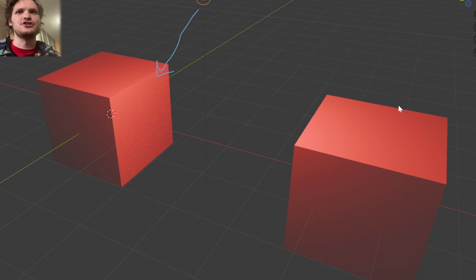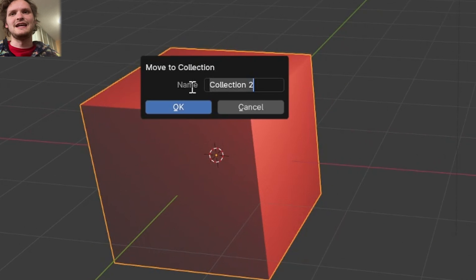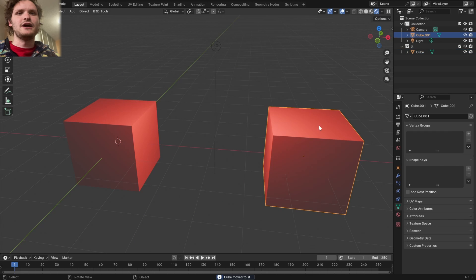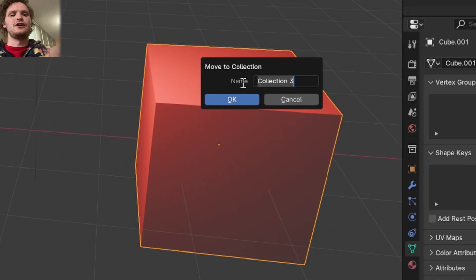Take this object, make it in a new collection, I'm going to call it lit, and then for the other one, hit M, and we are going to call it unlit.